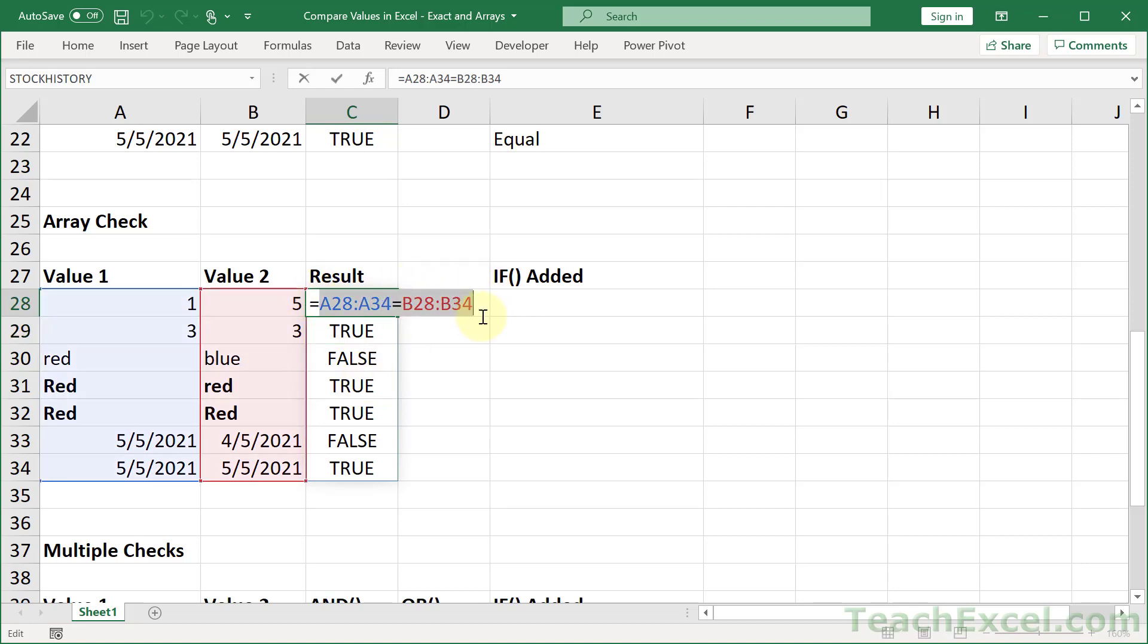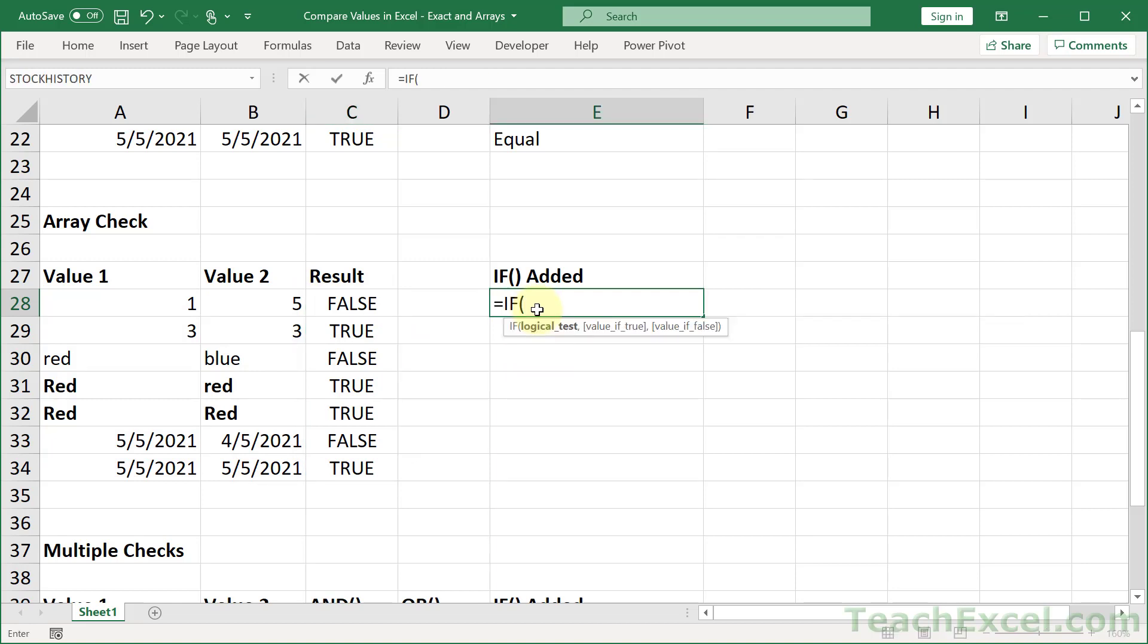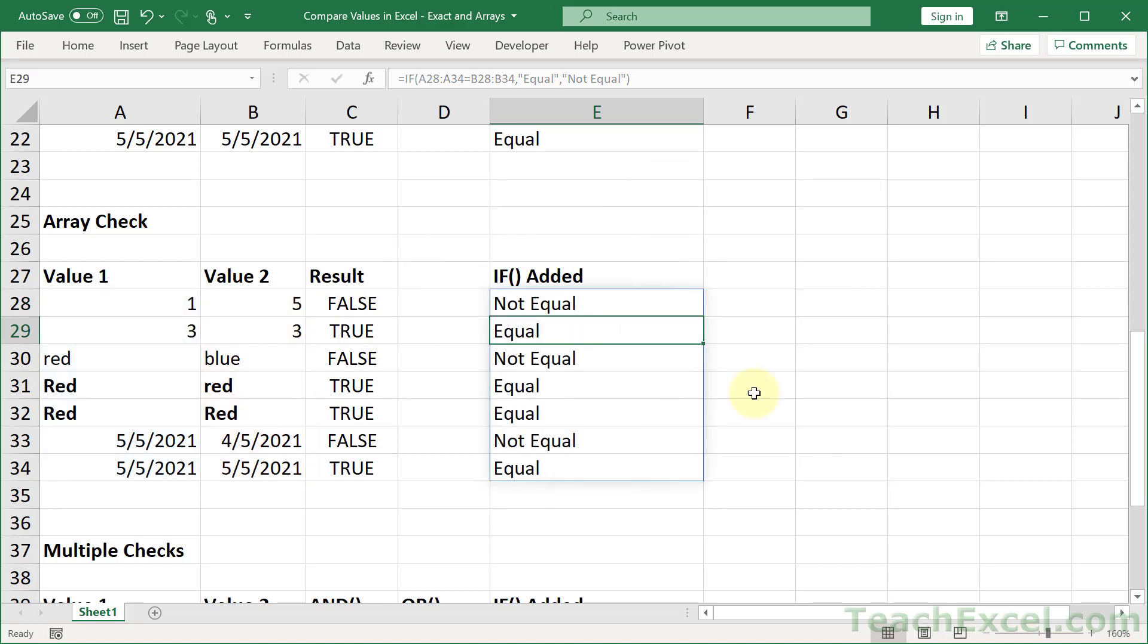And the beautiful thing is we can copy it, go over here, input an IF statement, and then put that for the logical test. And then let's go, once again, equal and not equal. And that logical test will then expand the IF statement all the way down and spill it so we have a result for all of them. It's really kind of a nice thing.